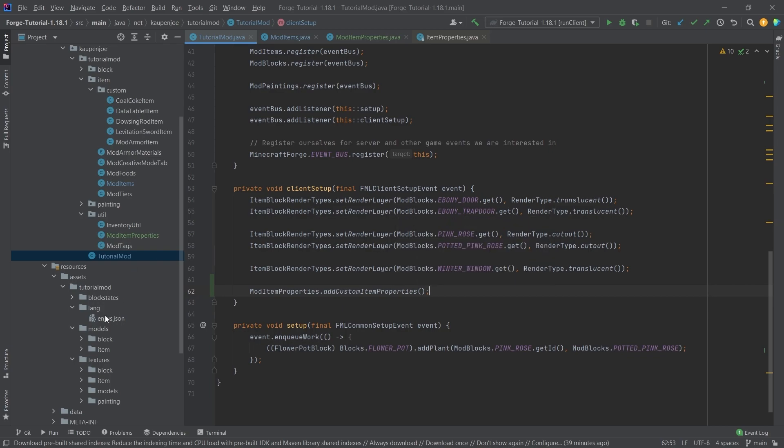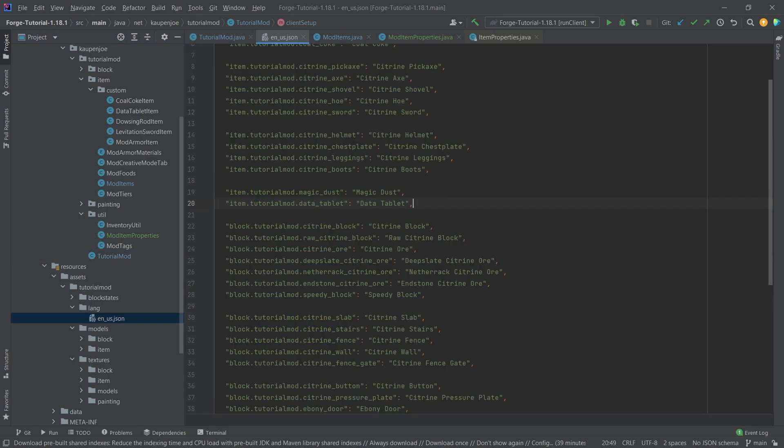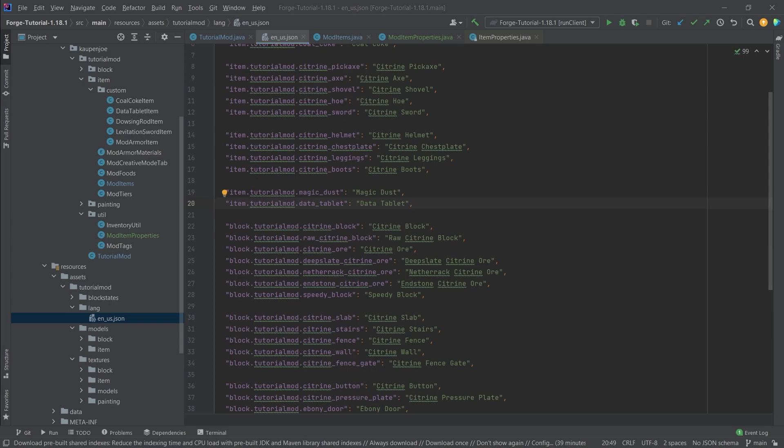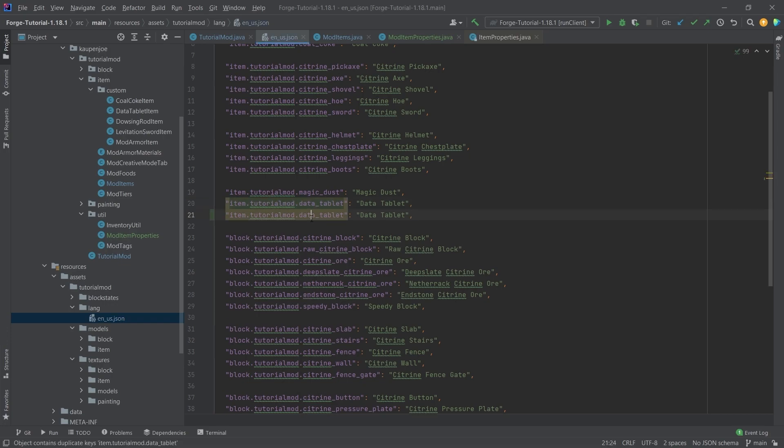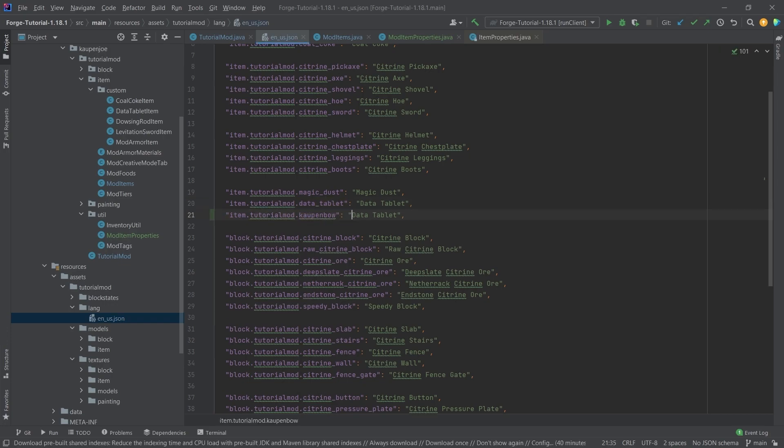Now let's go on to the JSON files. First of all, just add the translation, of course. It's going to be nothing too crazy here in this case. I'm just going to duplicate this. This is the kalpenbow, and of course, right here, kalpenbow, there you go.